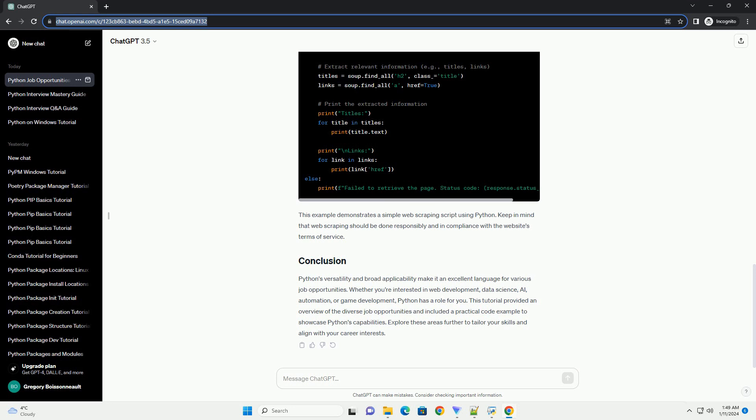This example demonstrates a simple web scraping script using Python. Keep in mind that web scraping should be done responsibly and in compliance with the website's terms of service.